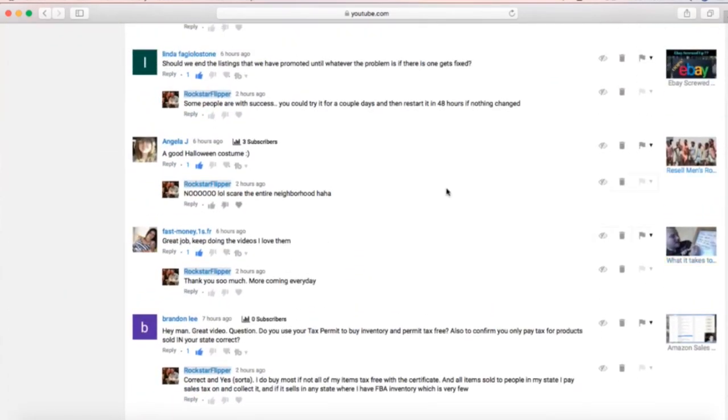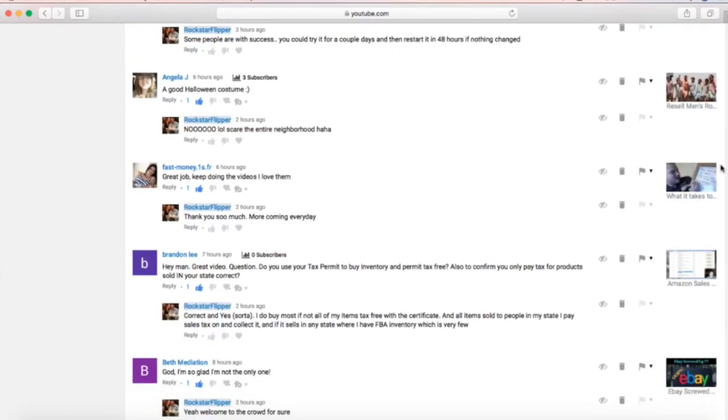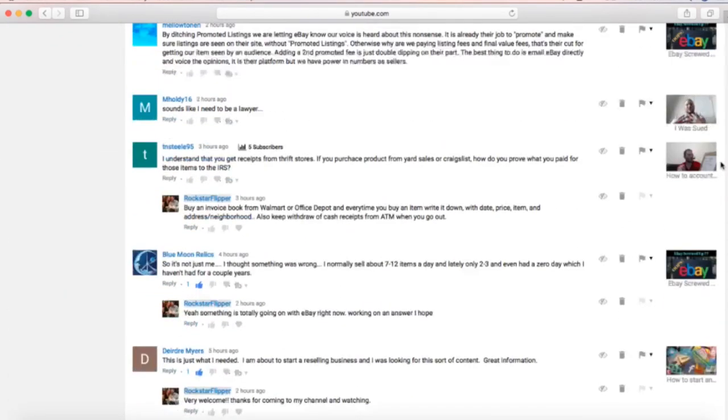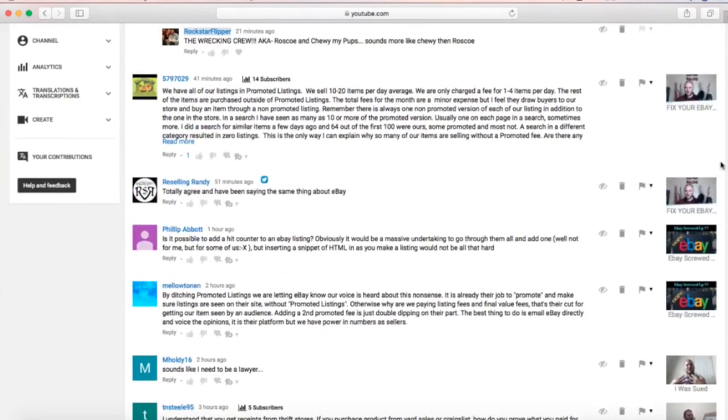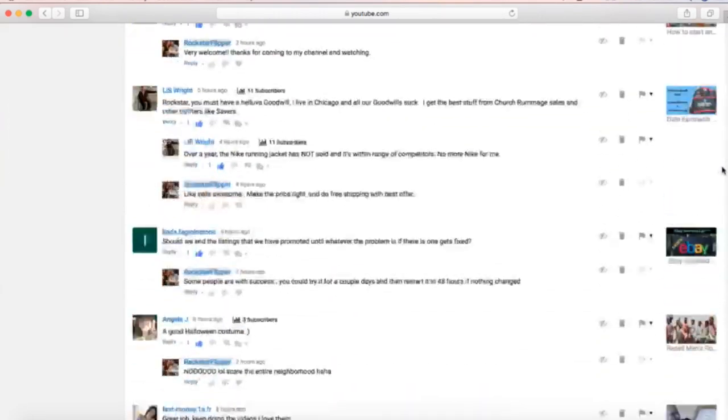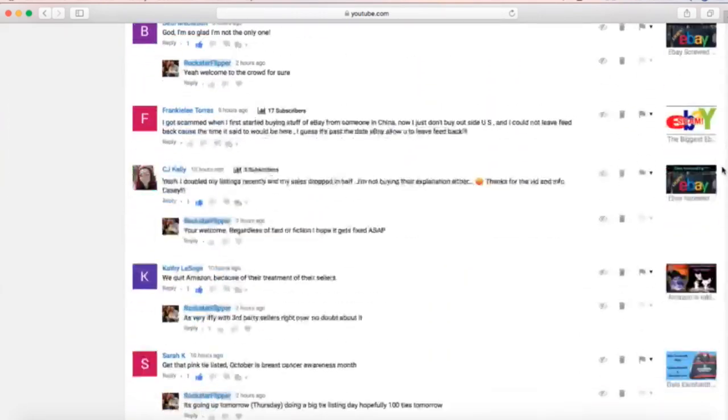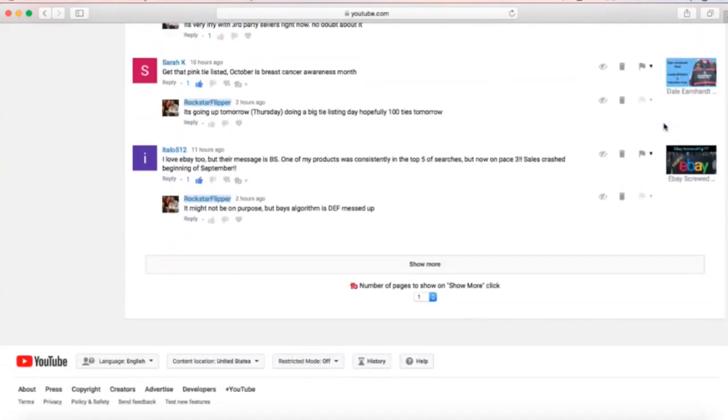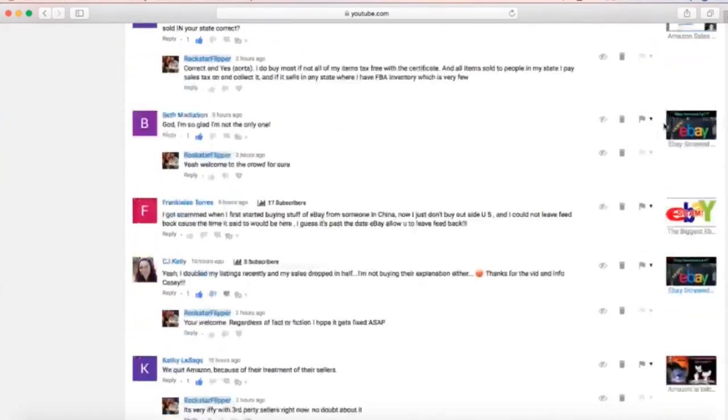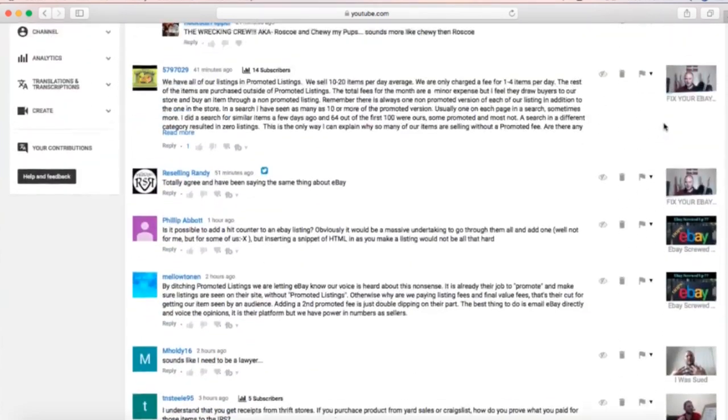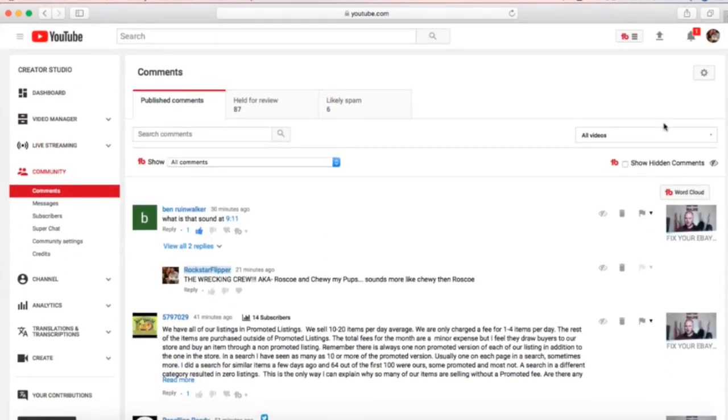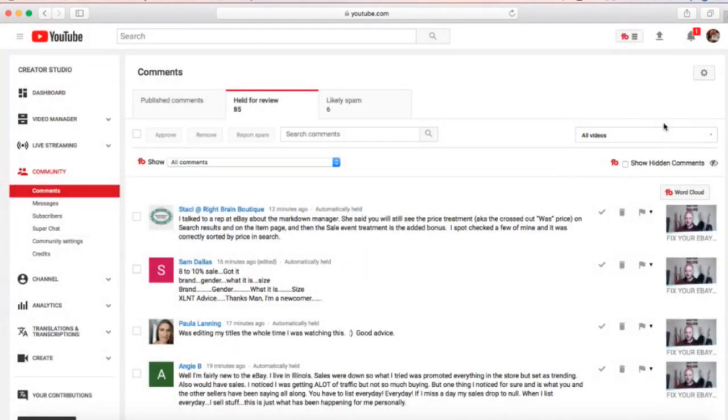You can literally use this page to comment, like, or respond to any comment that you get on any video on your channel. If you look to the right side, it's every single video that you have and every comment that appears on that. You can just scroll down, and this is how I respond to hundreds of comments in the matter of about 30 minutes.